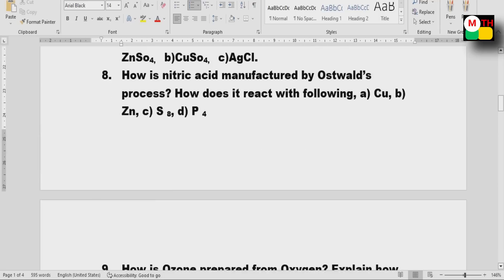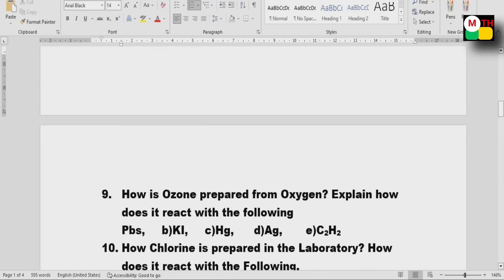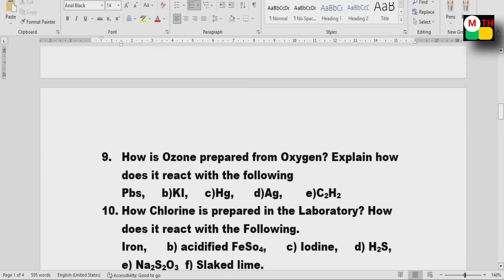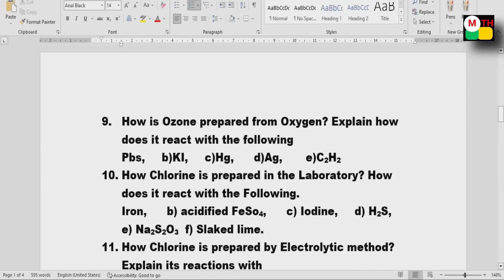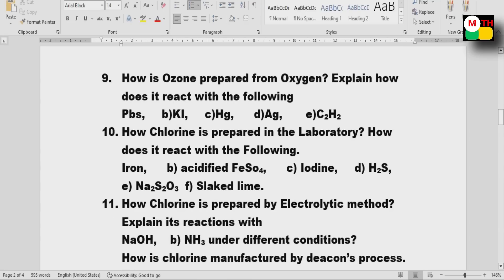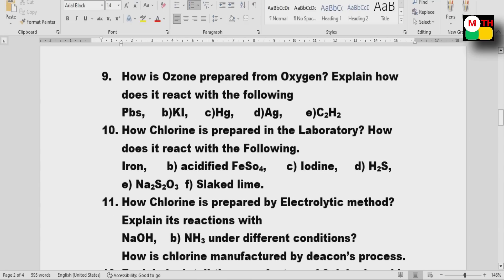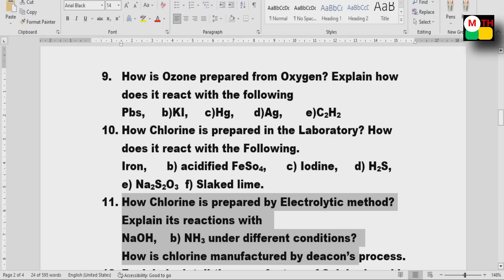Ozone preparation is very important. Chlorine preparation — two types: laboratory method and electrolytic method. Electrolytic method is specifically highlighted.